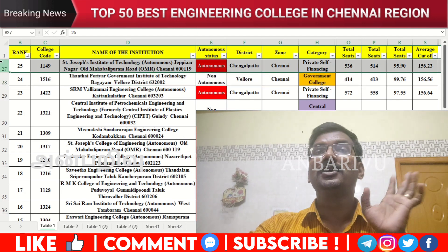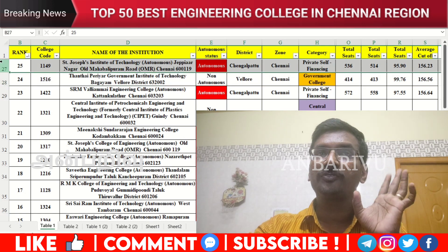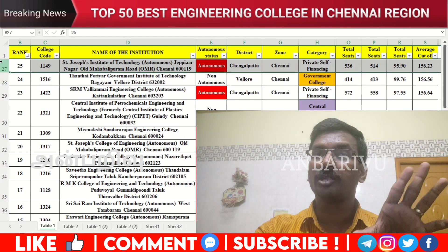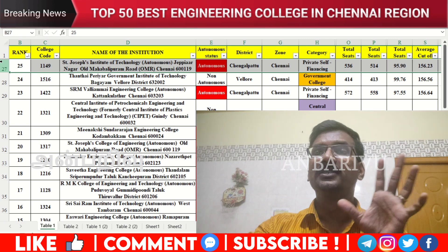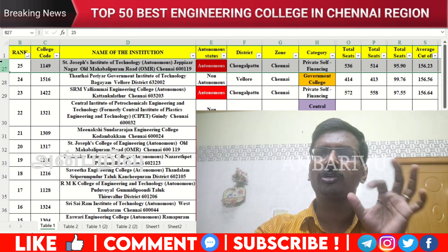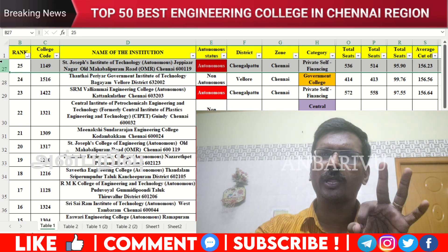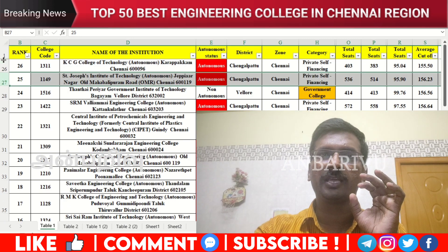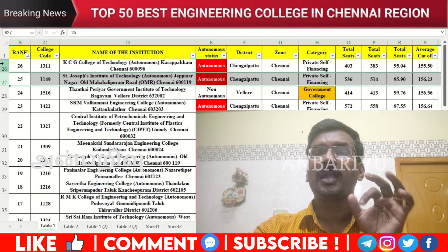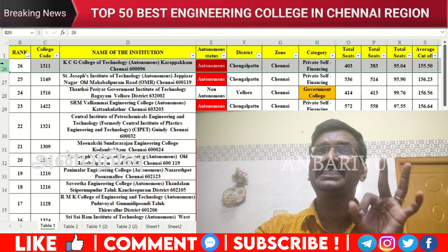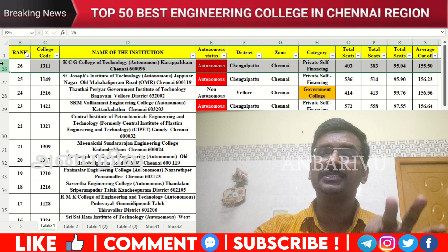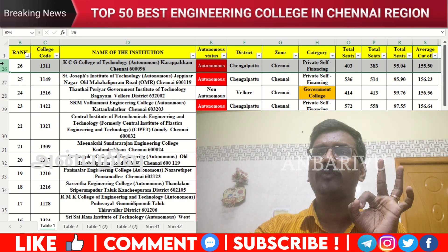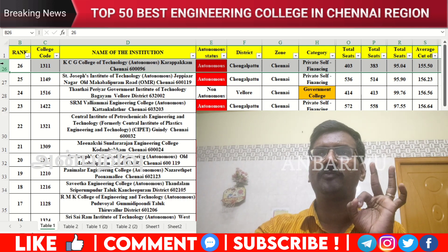The twenty-fifth option is St. Joseph's Institute of Technology on the OMR — same campus as St. Joseph's Engineering College. Counseling code 1149, autonomous institution, average cutoff 156.23. The twenty-sixth option is KCG College of Technology, autonomous institution, counseling code 1311, average cutoff 155.50.